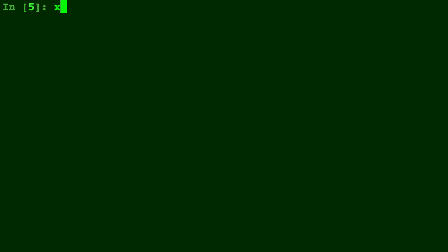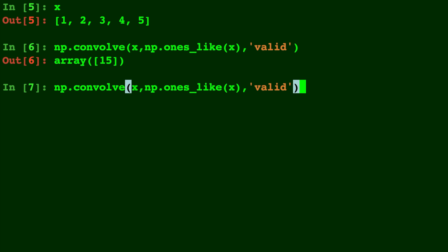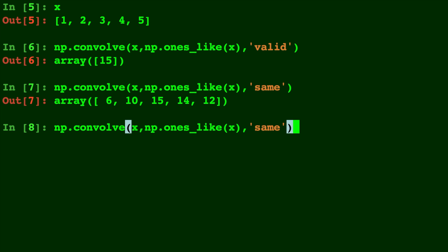So here's our list x again, and I think the best way for you to see the different modes is just to run the three samples. So we'll do valid, we'll do np.convolve with same as the mode, and then we'll do np.convolve with full.